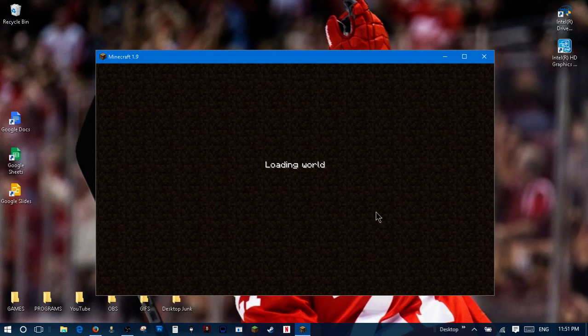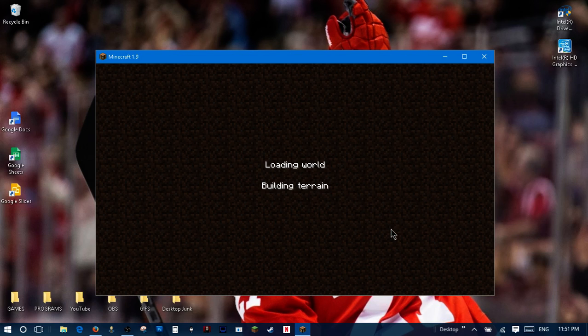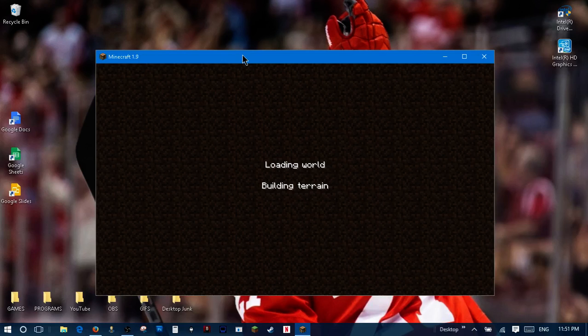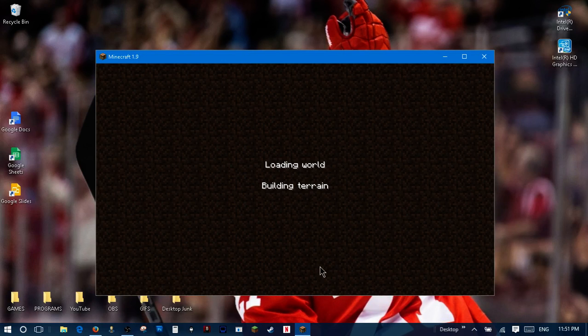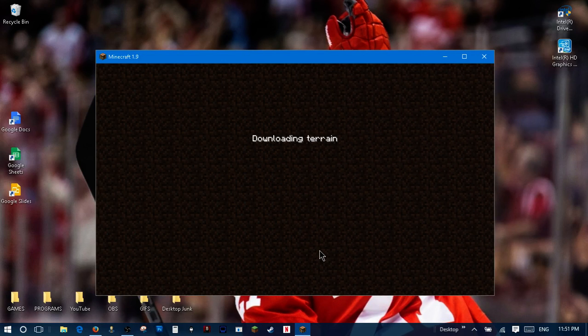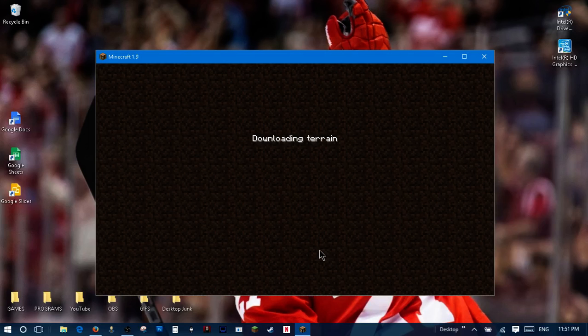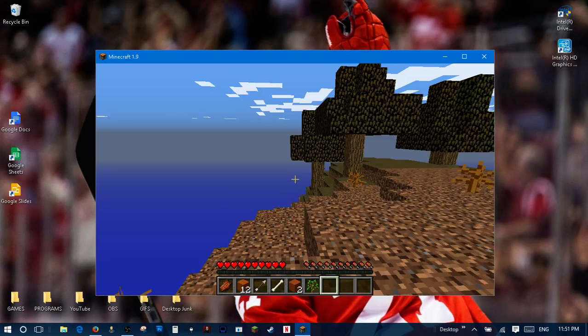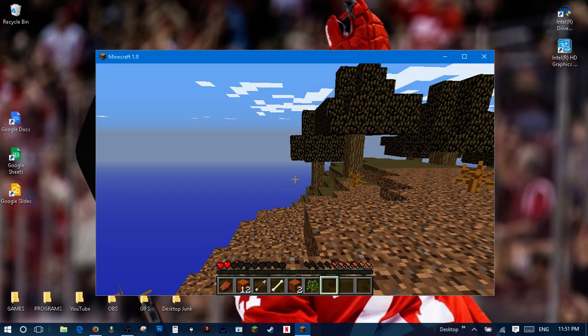Let's jump into King Arthur. I don't know why it's called King Arthur, but I just want to show you that this is real. Here we go. Downloading the terrain. And look at that. I'm in Minecraft.